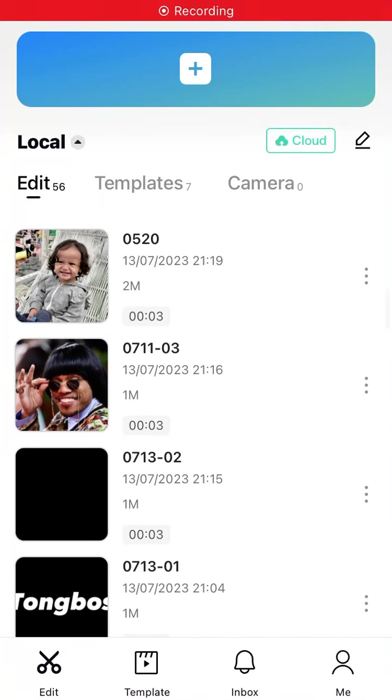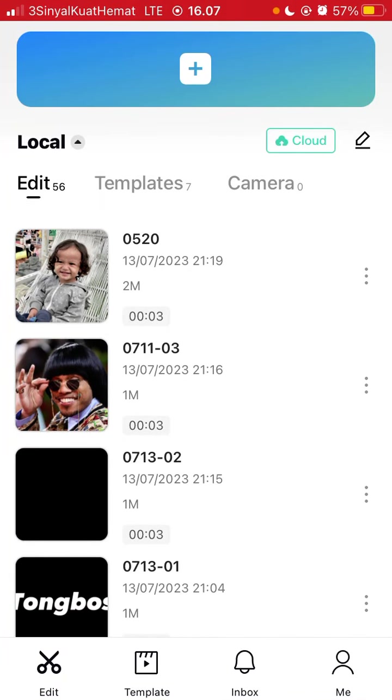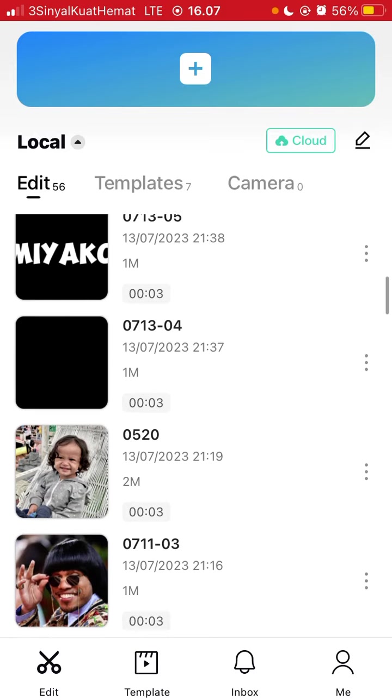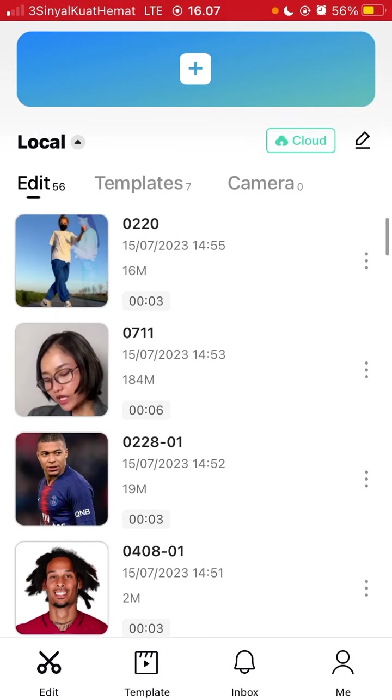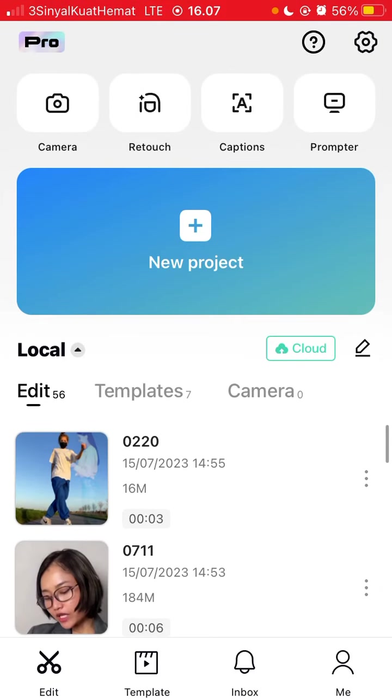Hello everyone, in this video I'm going to show you how to add a logo to your video in CapCut. Prepare your logo beforehand, then tap on your project and select the videos you want to edit.